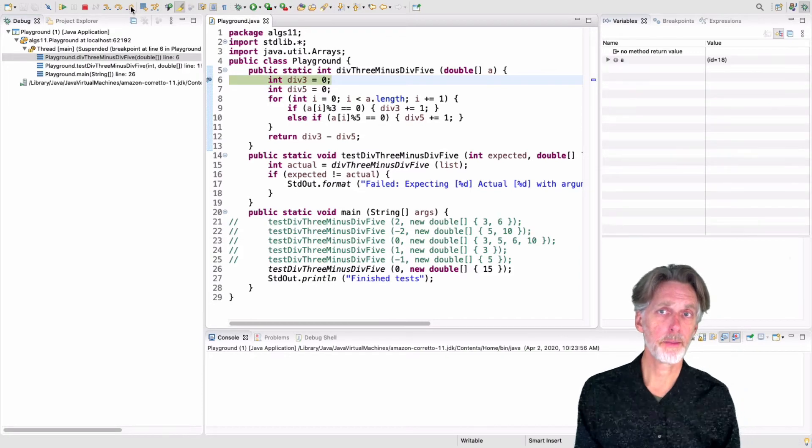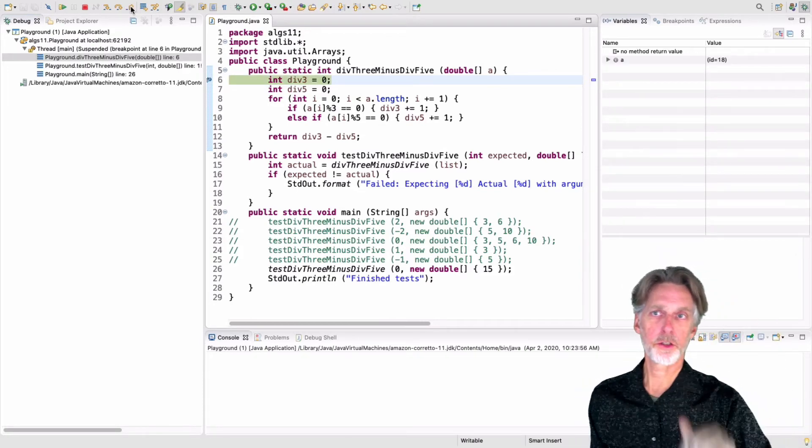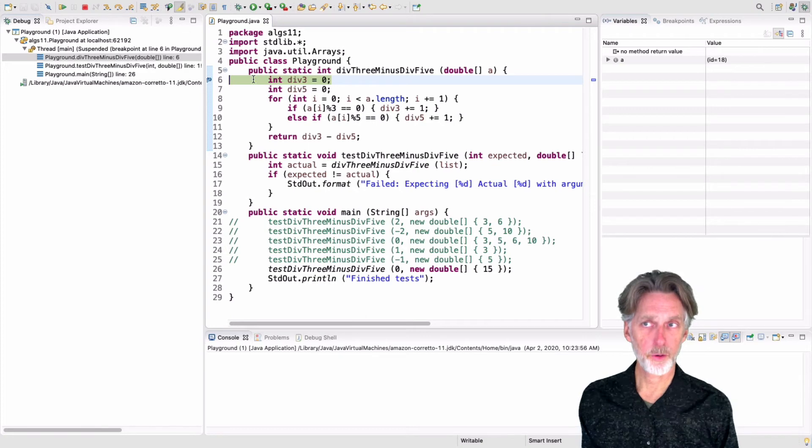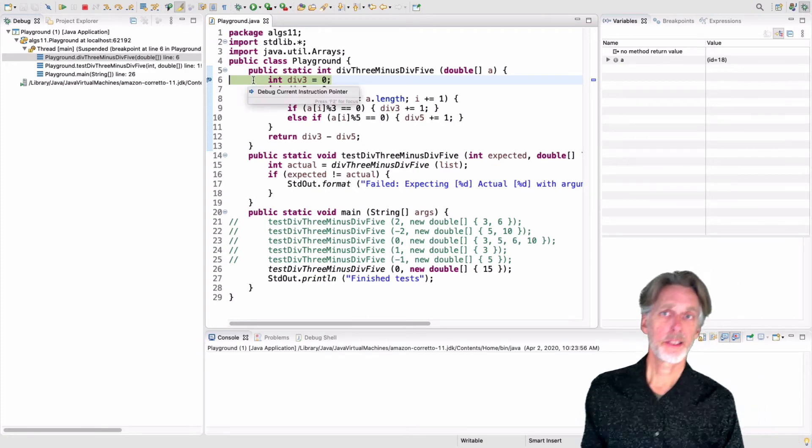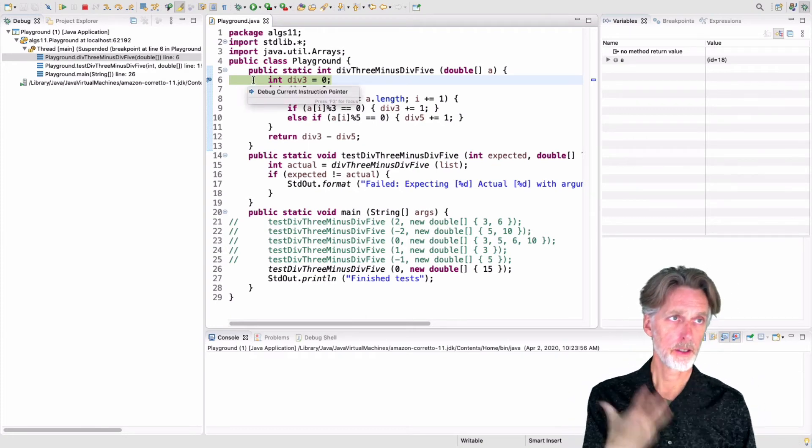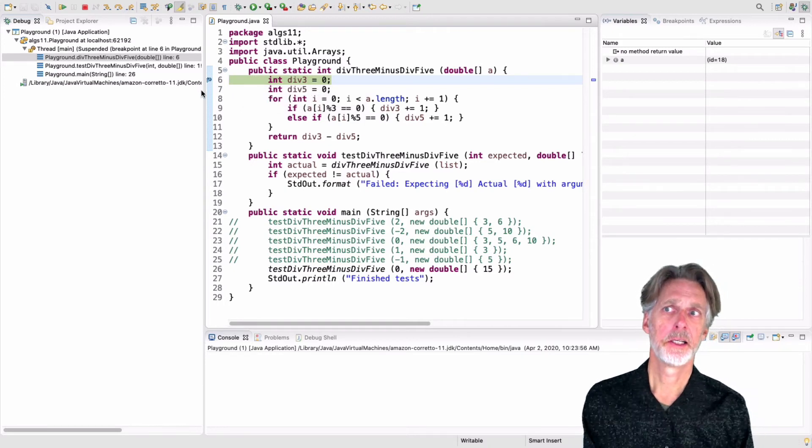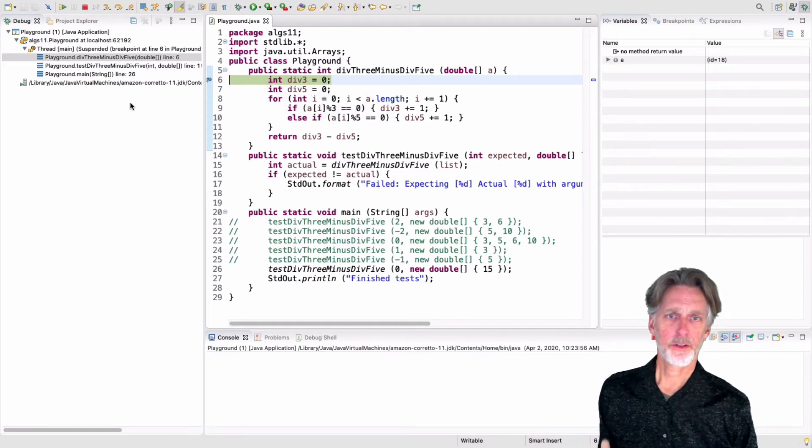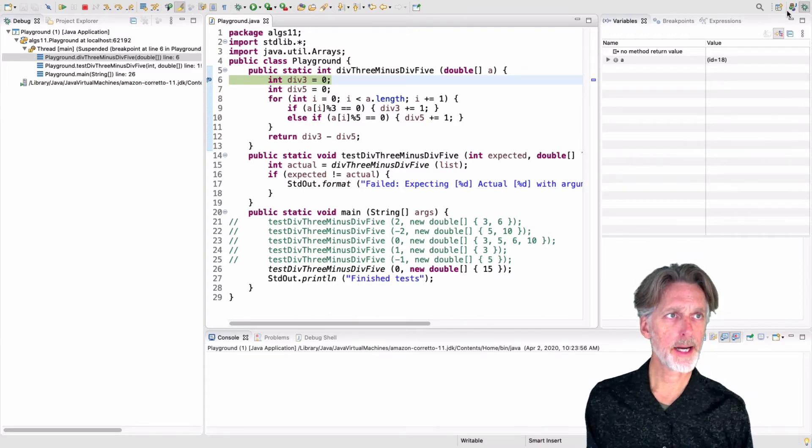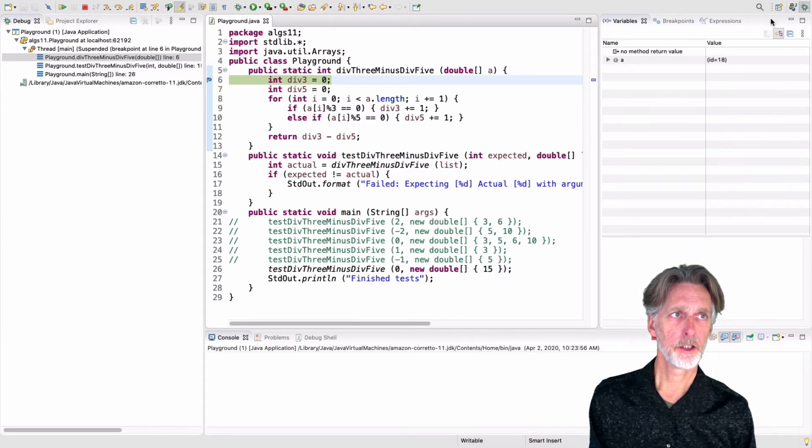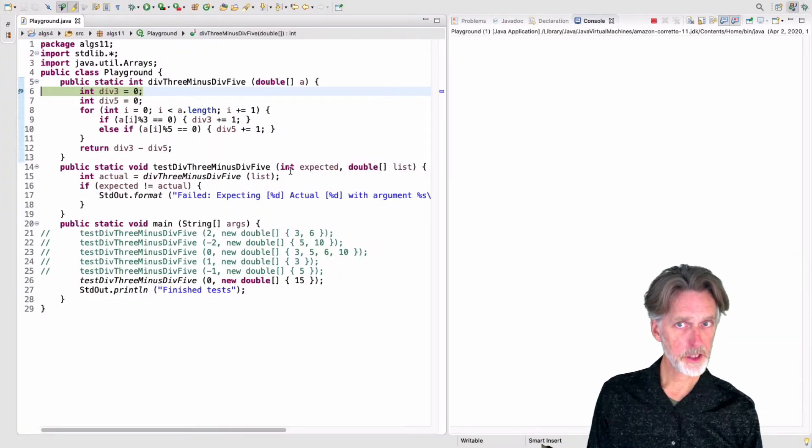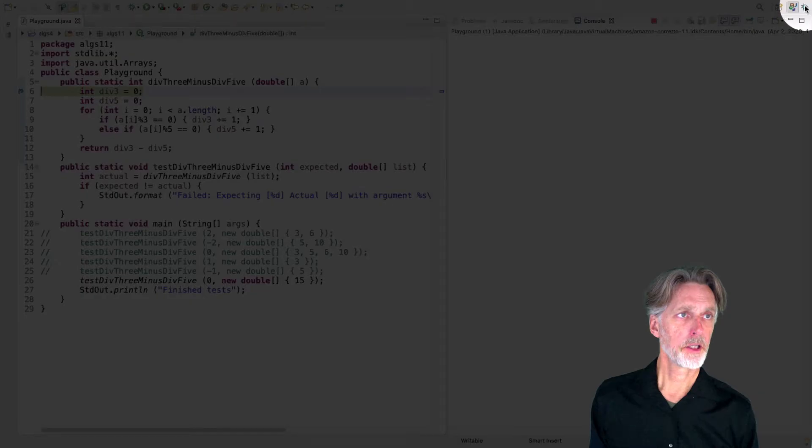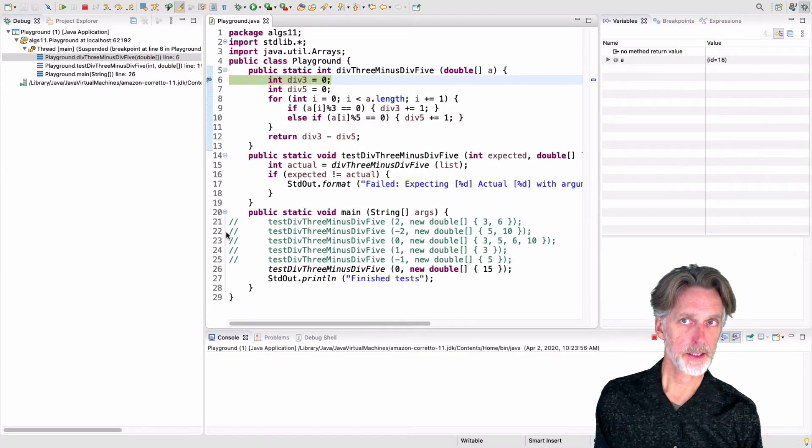And it's going to go until a point in the execution where it gets to that breakpoint. Once it gets to the breakpoint, it'll put up this debugging perspective. So this perspective has lots of information in it. If you want to go back to the Java perspective, you can hit this button up here. That's the editing perspective. And here, hit the bug. Now you're in the debugging perspective.